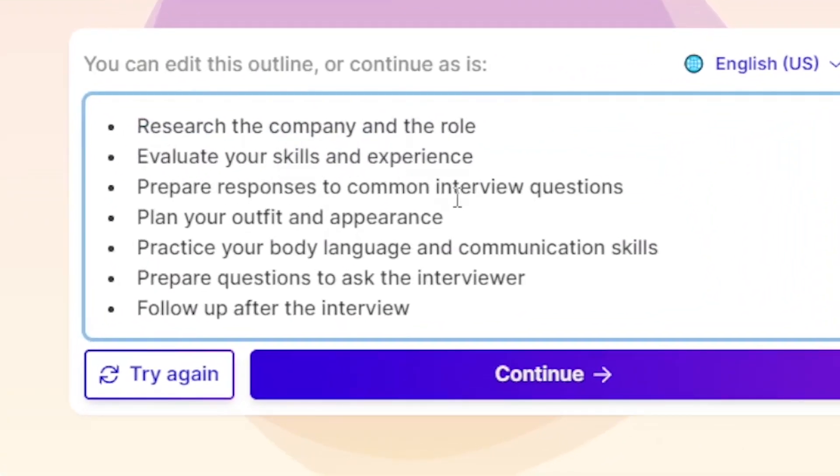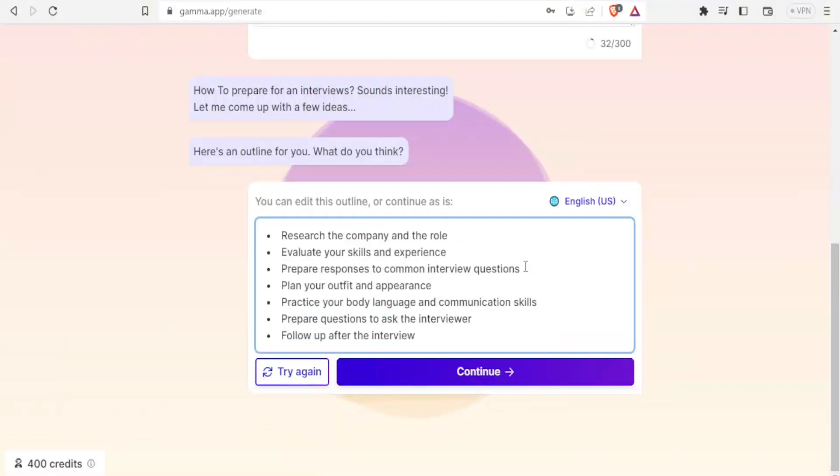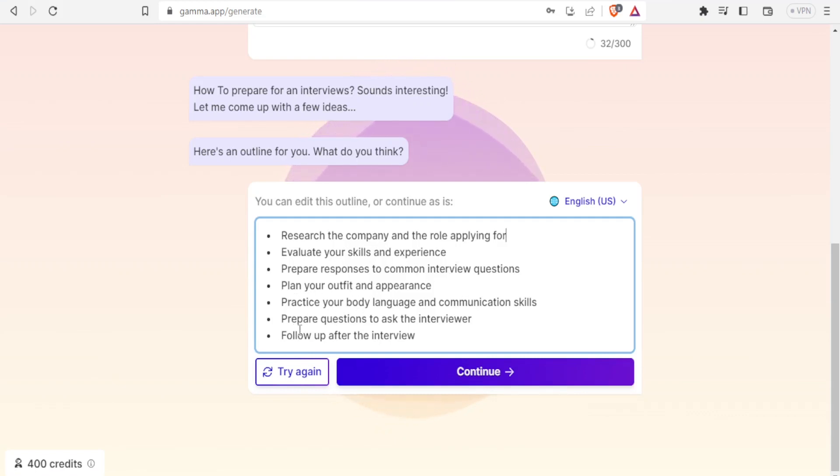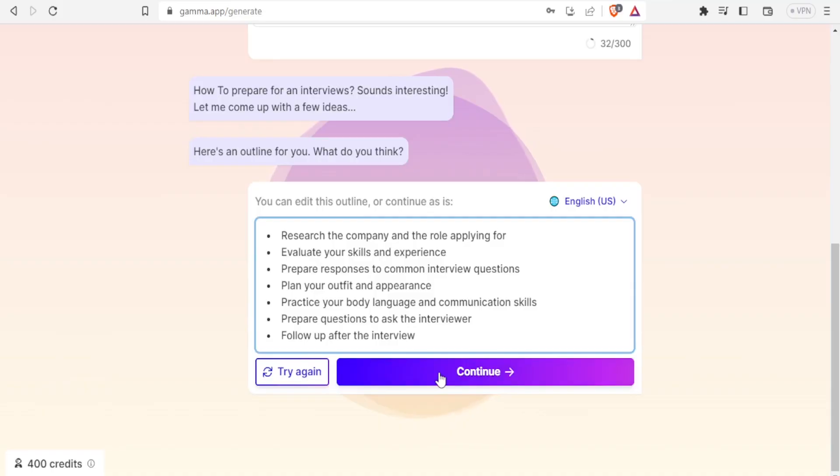You notice there are some obvious questions that will be in an interview, for instance, 'Tell us about yourself' - a very common question. You can actually edit all this. Research on the company and the role - maybe I want to type 'Research on the organization you're applying for.' I can also edit these others if I'm not really happy with what was generated. I can click 'try again,' but in this case I'm satisfied, so I'll click continue.